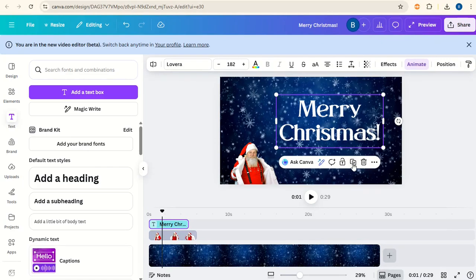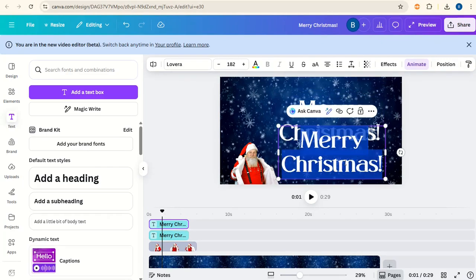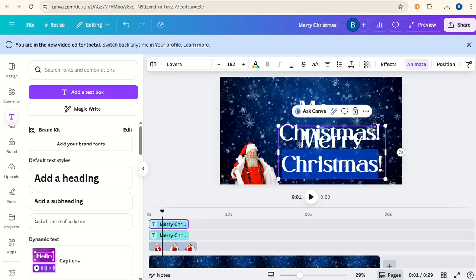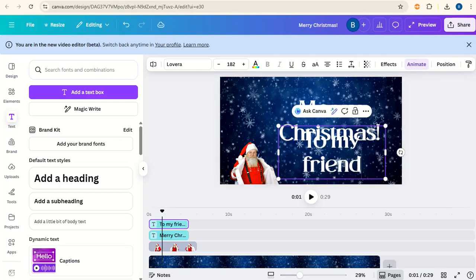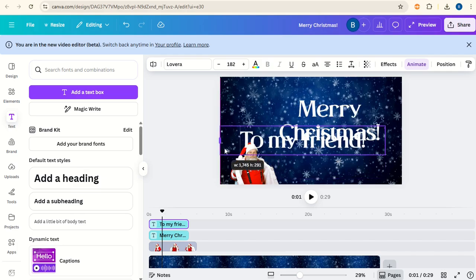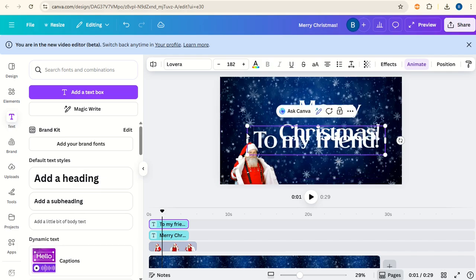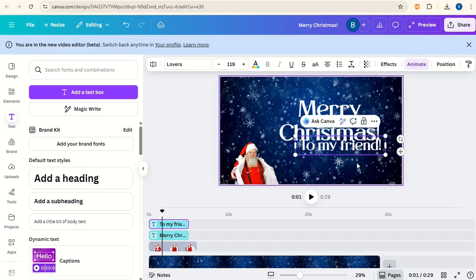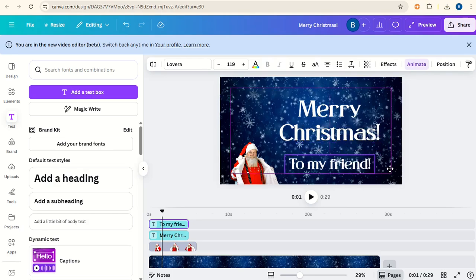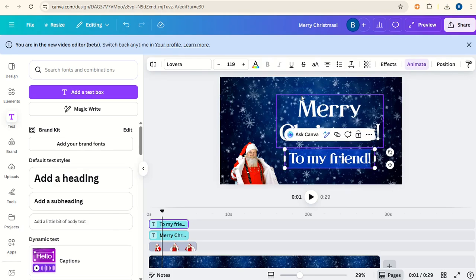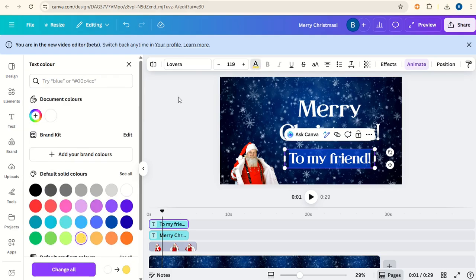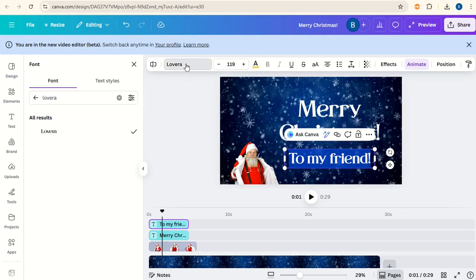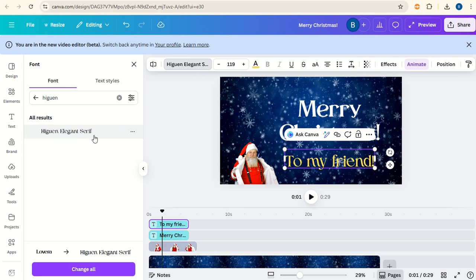Next we'll duplicate this text and type in to my friend. Increase the width so we've got one line and make it a bit smaller. Place it underneath here. Now we'll change the color of this text to a yellow color. I'm also going to change the font type to this one, Hygen Elegant Serif.